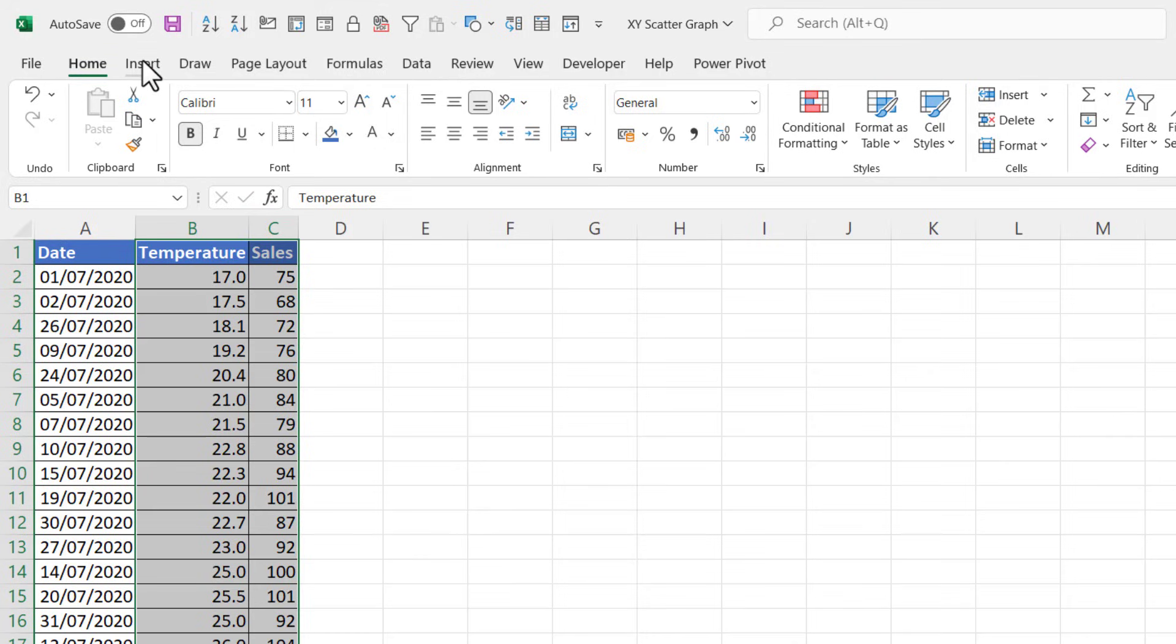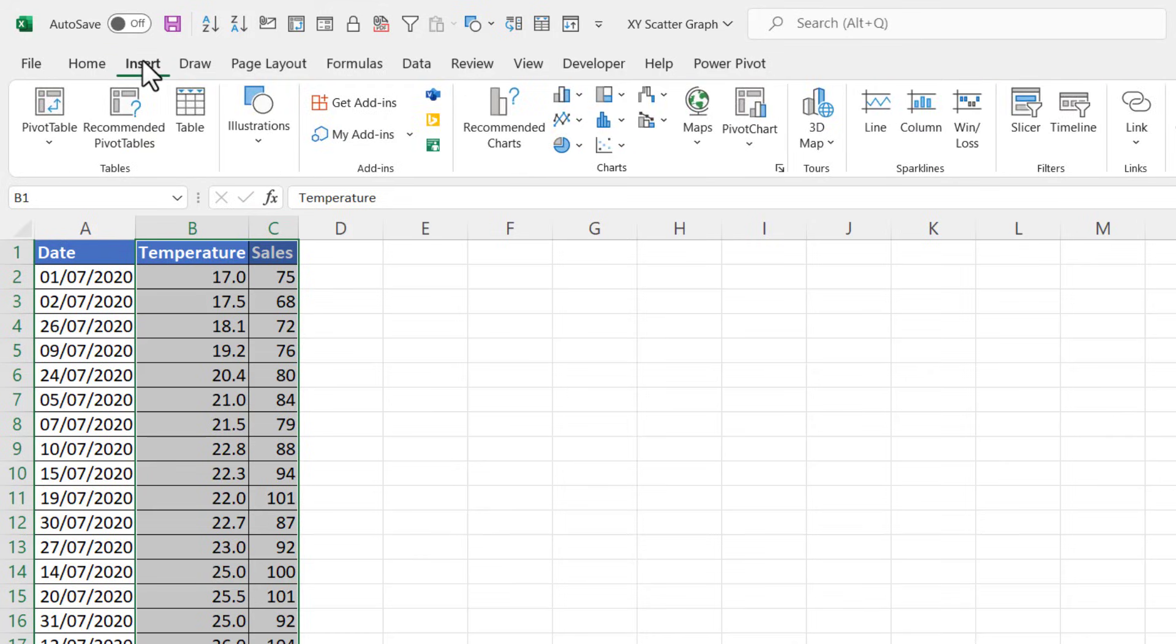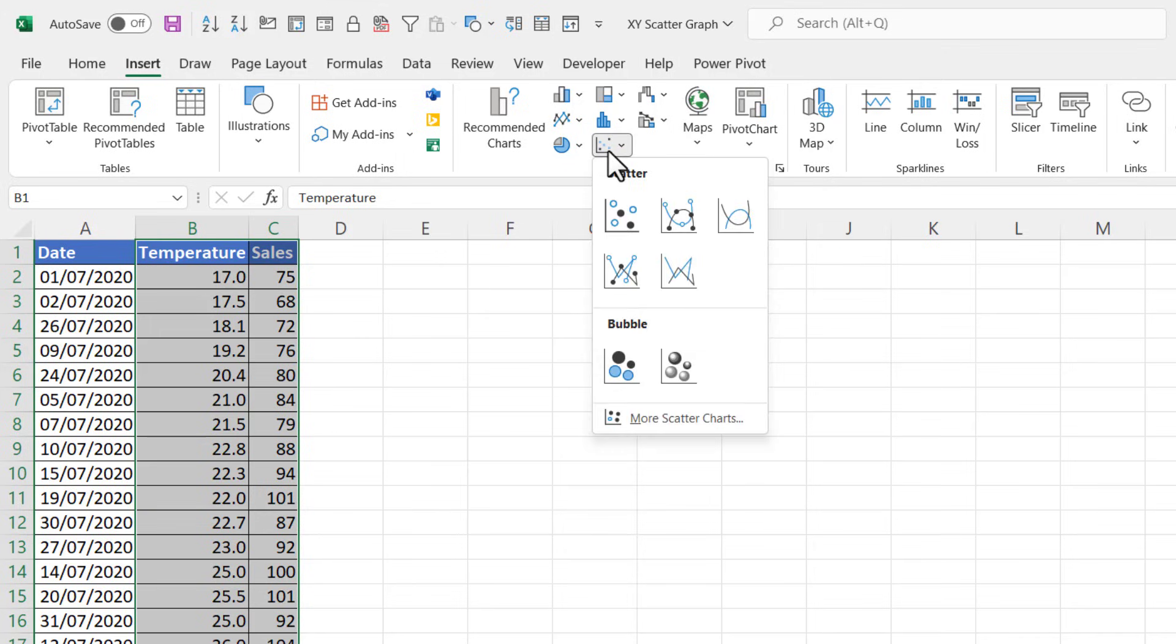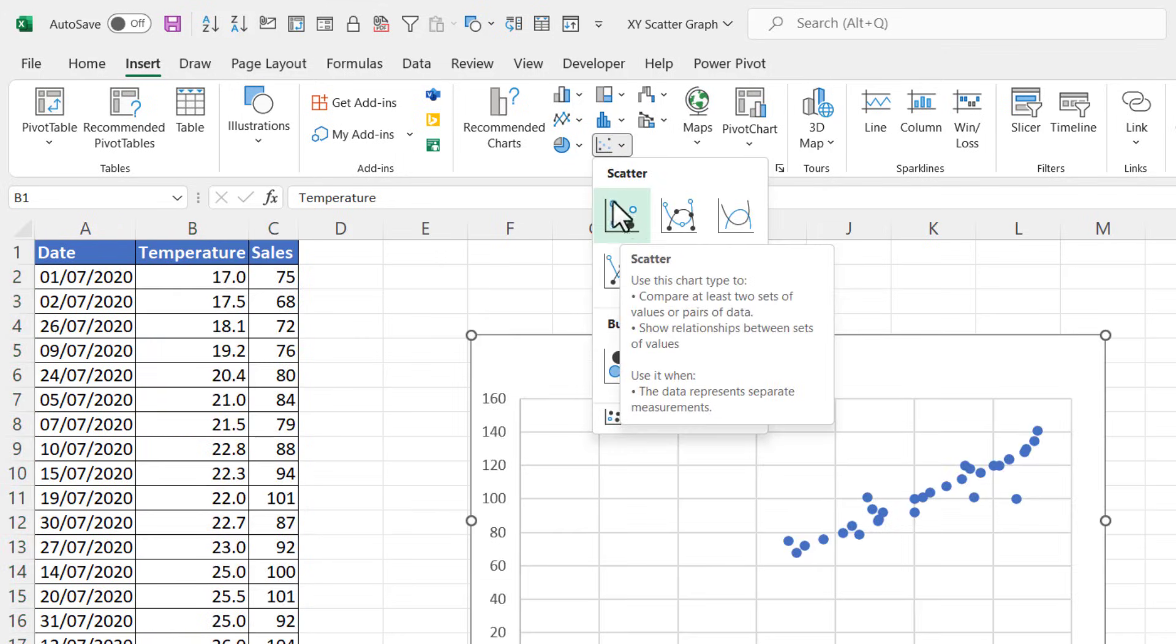You go to the Insert tab on your ribbon, and in the Charts group you'll see a little scatter graph button here. If you click on that, I'm just going to go for this first scatter graph option here.